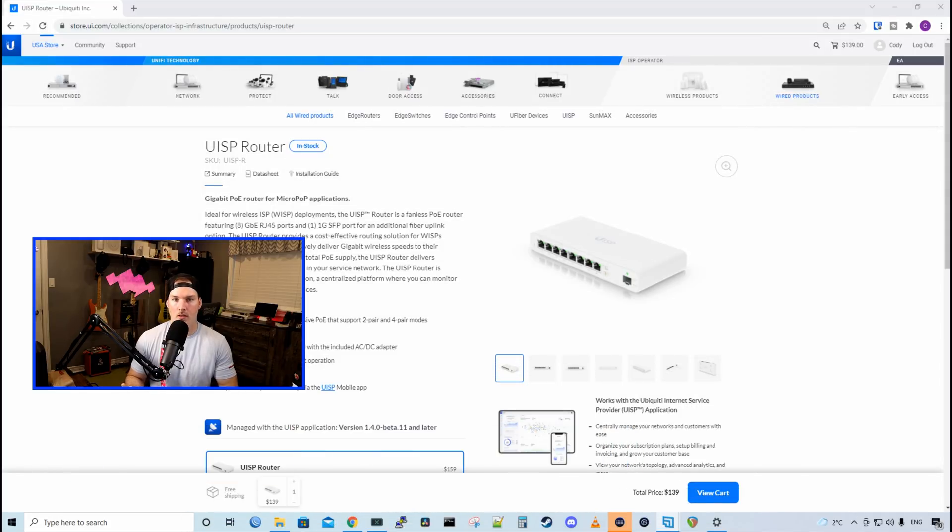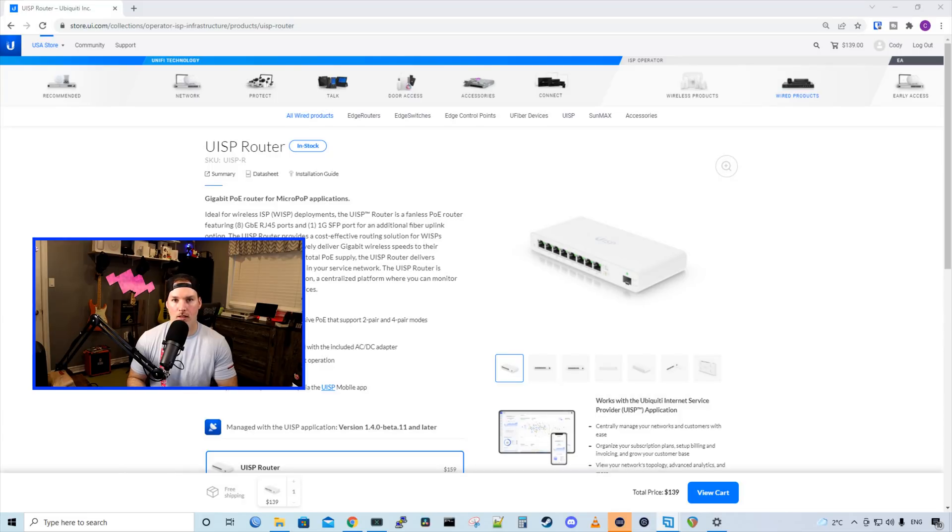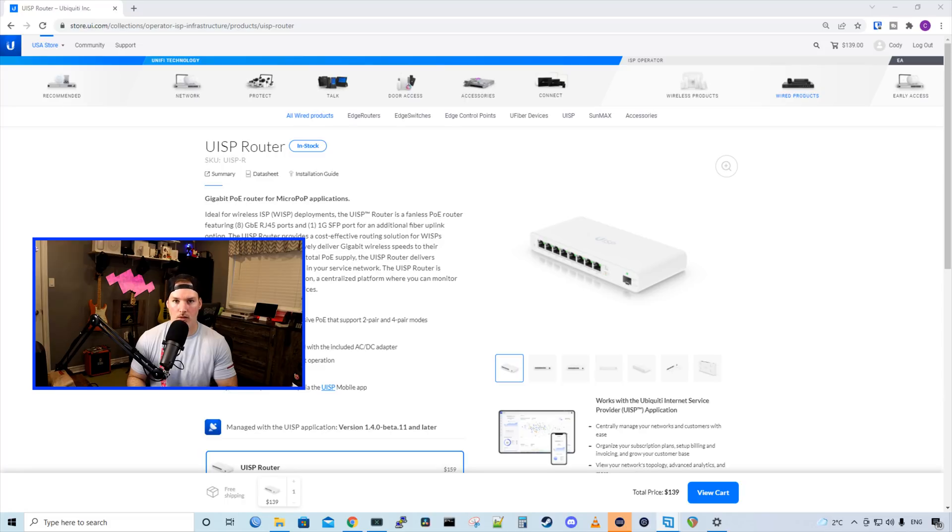If you'd like to support the channel, we do have affiliate links down below, and one of those affiliates is Hostify. And they do support UISP cloud controllers.